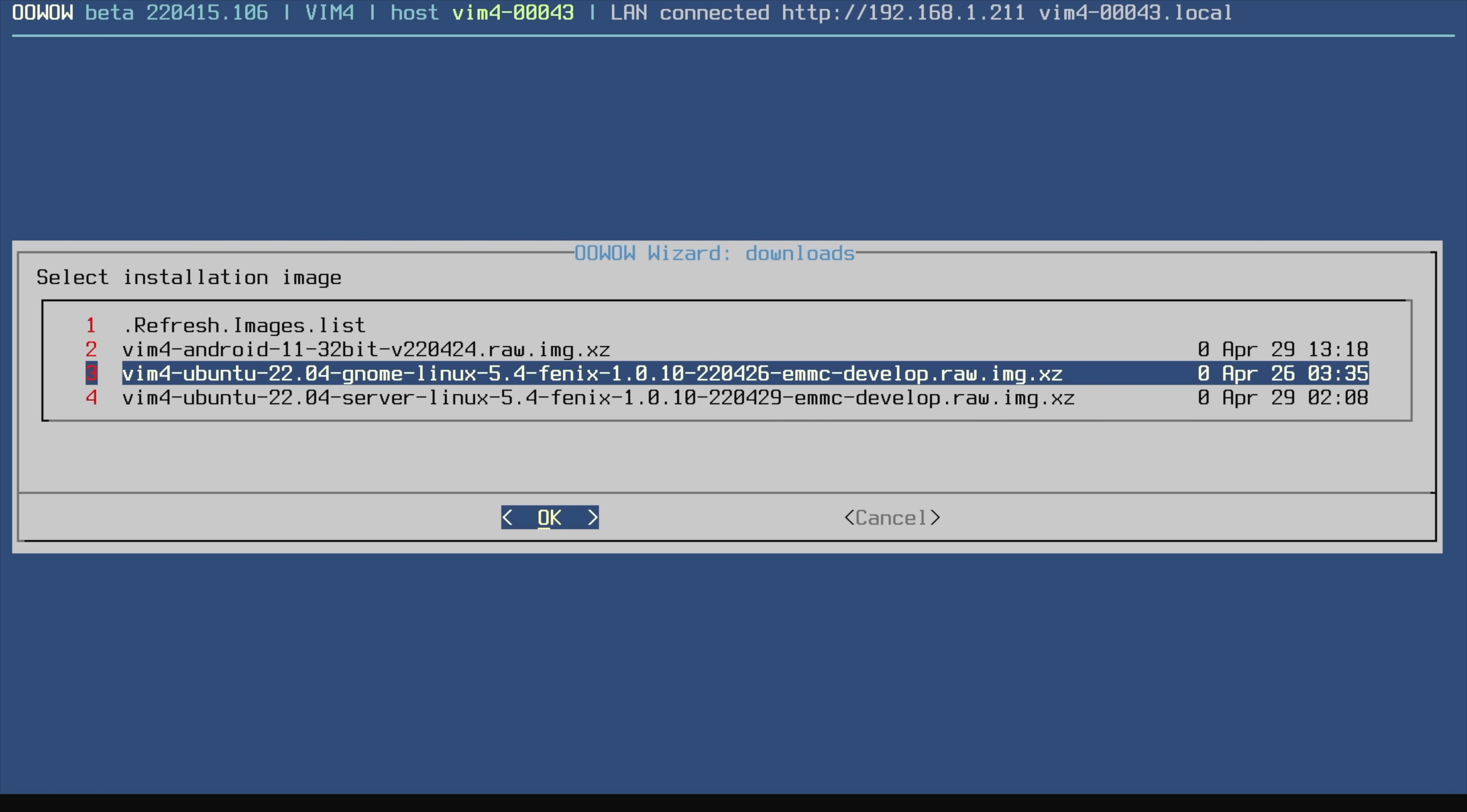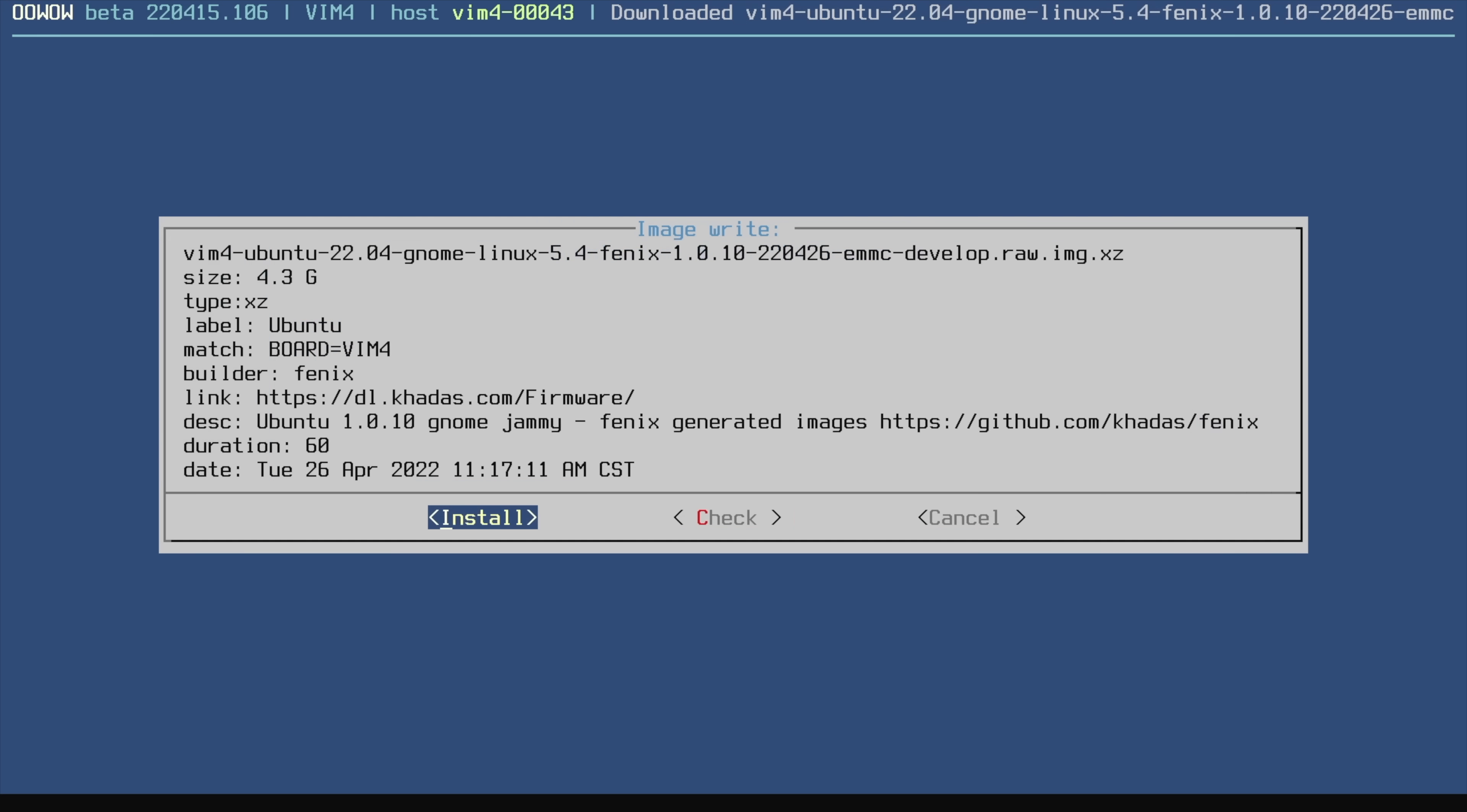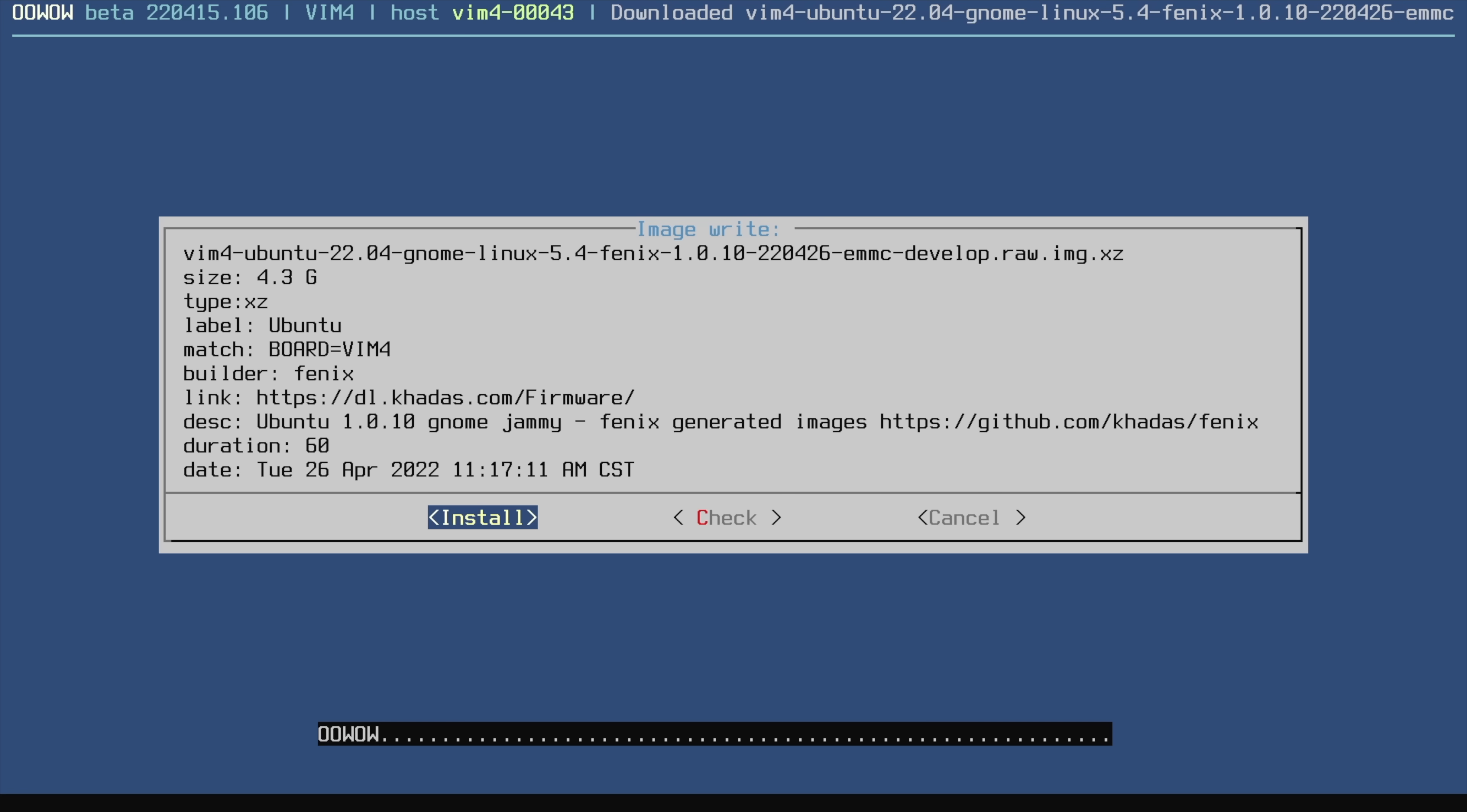I'm connected over ethernet. I'm going to choose OK. It's going to download the operating system for me. Once it's finished downloading we'll choose install.